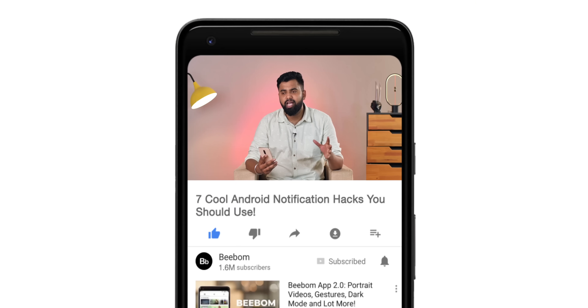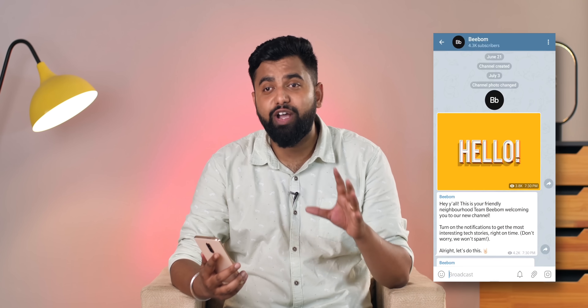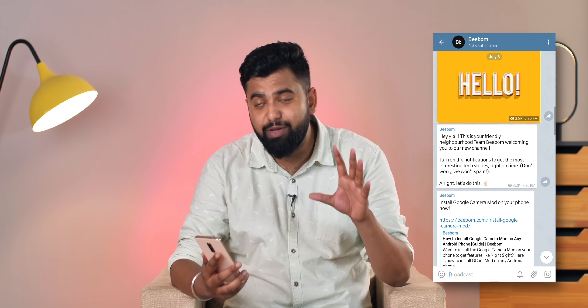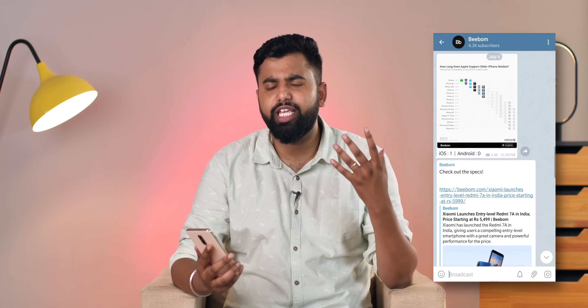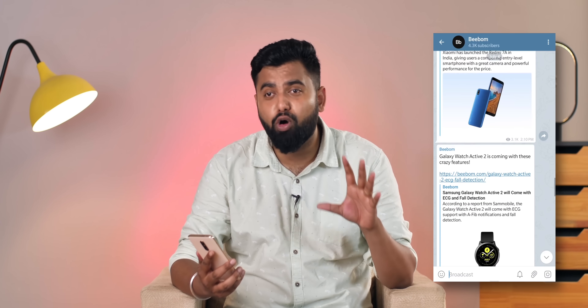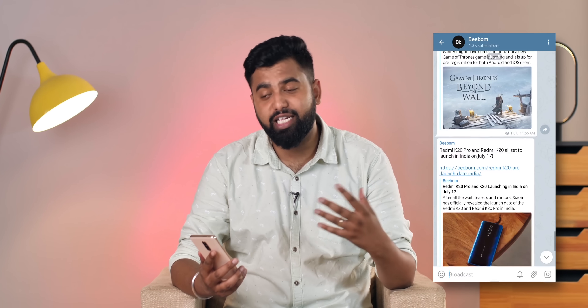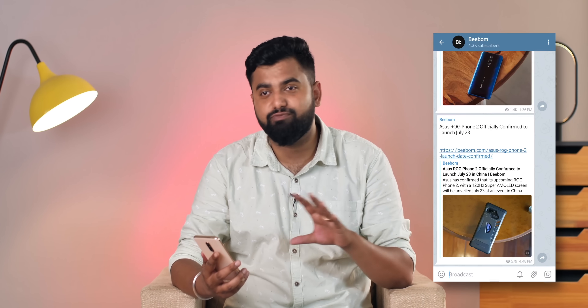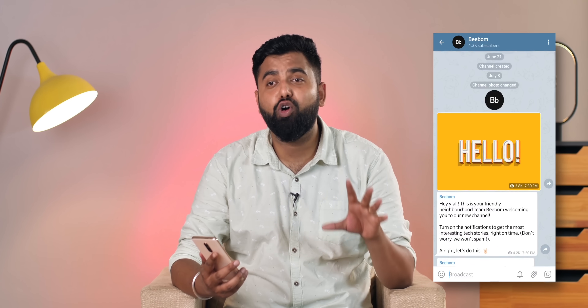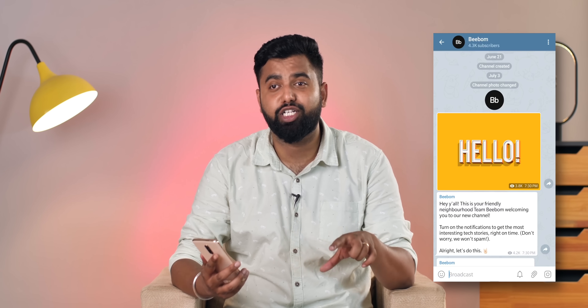Before we get started, hit the bell icon to get notified. We at BBomb recently created our very own Telegram channel — the BBomb channel — where we'll be posting the most exclusive news, the most important stories, and the most interesting stories of the day. Since Telegram is available on both Android and iOS, you can all follow us there. Go ahead and follow us on Telegram from the link in the description down below. Now let's get started.